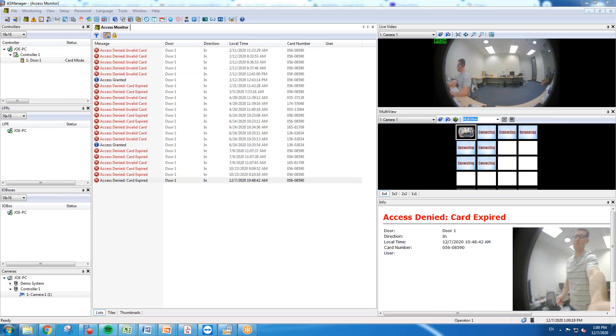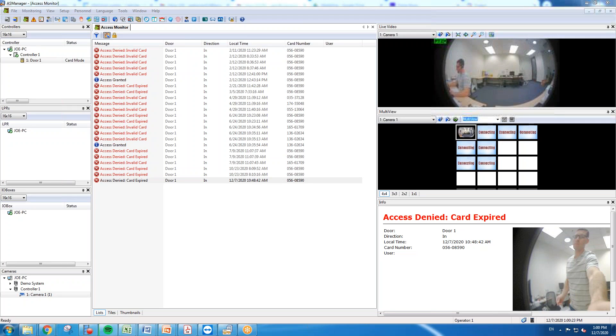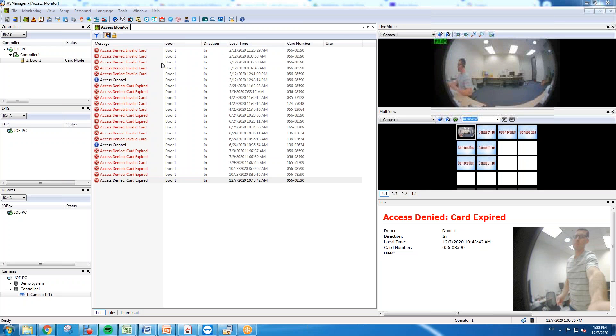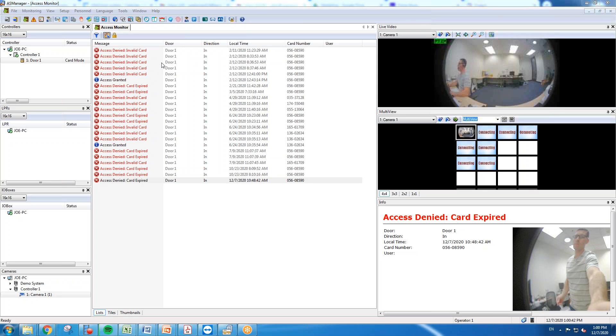Hey everybody, this is Joe Leonard with GeoVision. Today's demo video will go over the AS Manager software and how to create schedules, create access groups, add new users to the AS Manager database, and also assign users to schedules. There are a couple different methods that allow you to add in users and connect them to access groups and schedules, and I will go over both options.